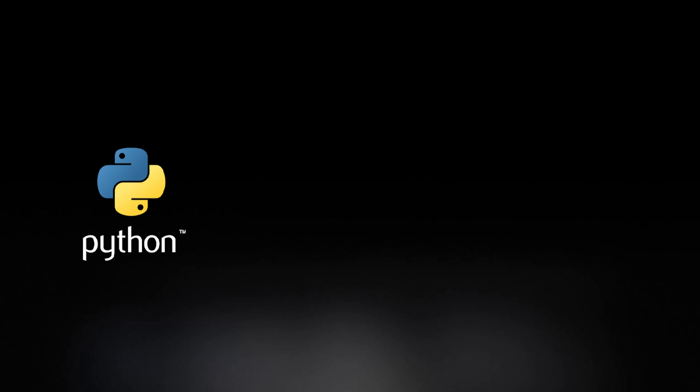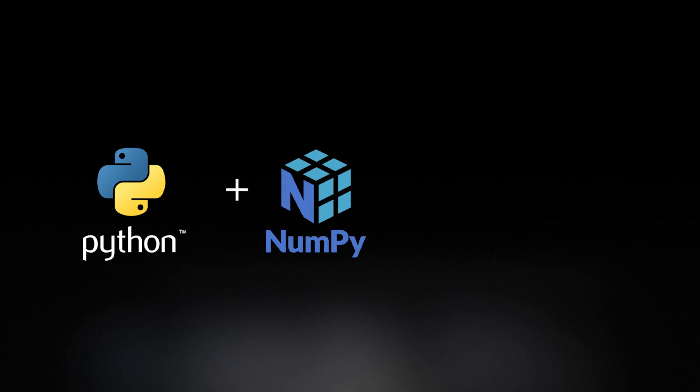Python has become one of the most widely used programming languages in the world. The NumPy library adds support for large, multidimensional arrays and other high-level mathematics.